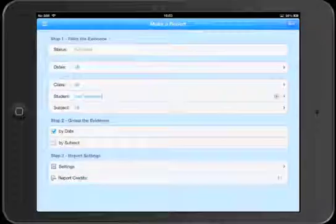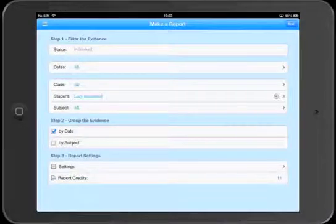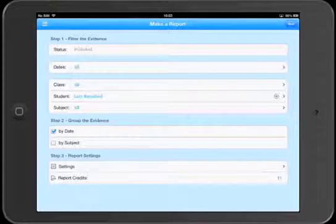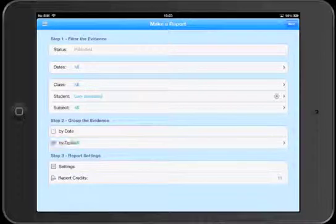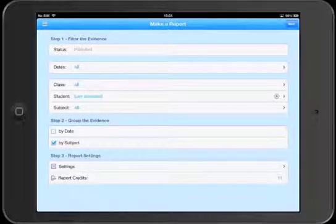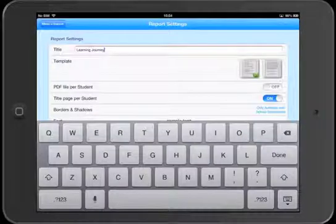We've chosen Lucy, and the next thing we need to choose is which order to sort the evidence by: date or by subject. Let's choose subject, and then let's look at the report settings.